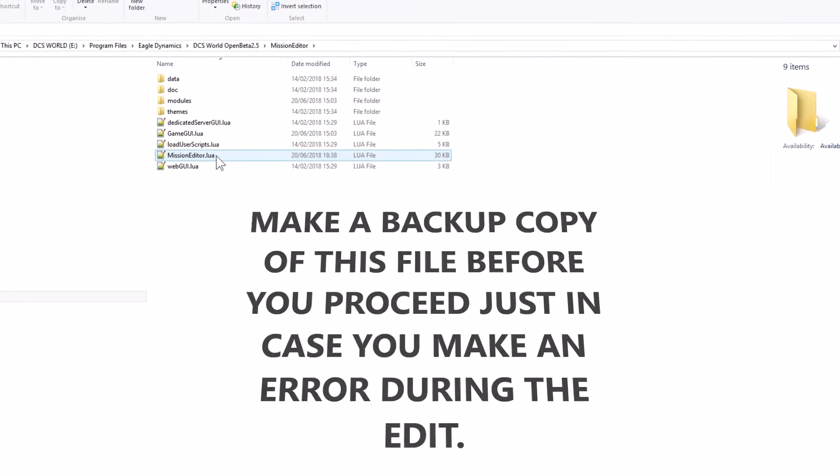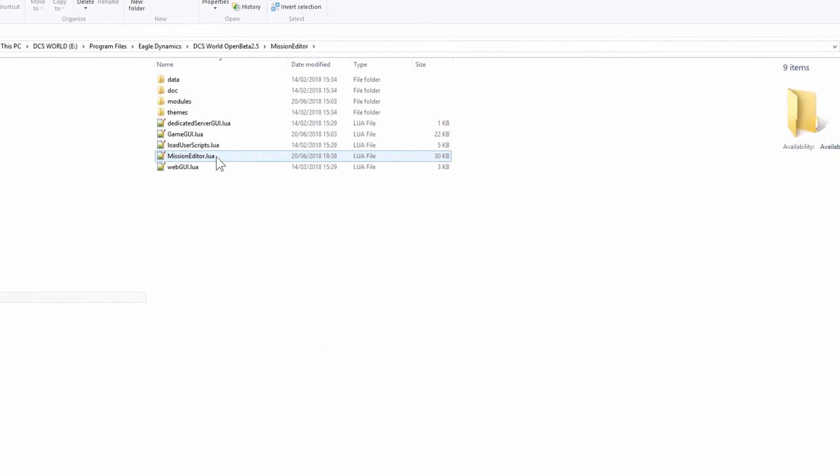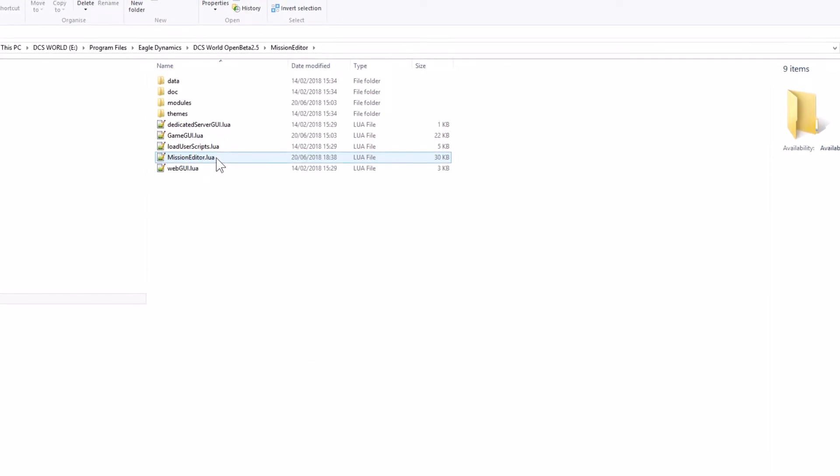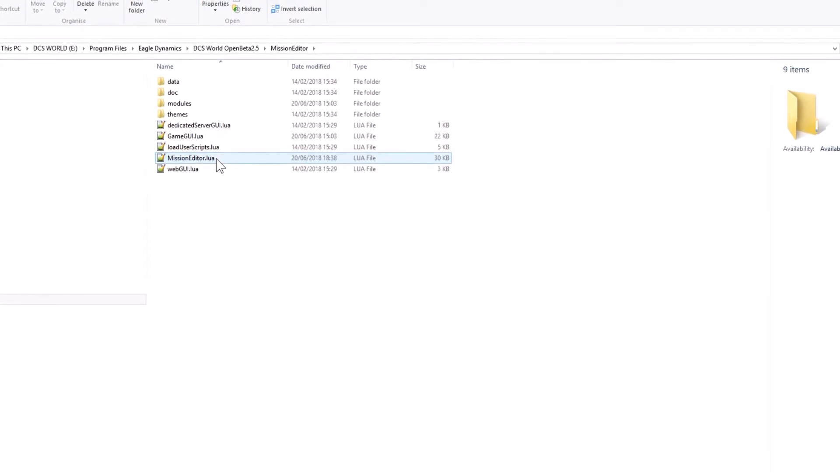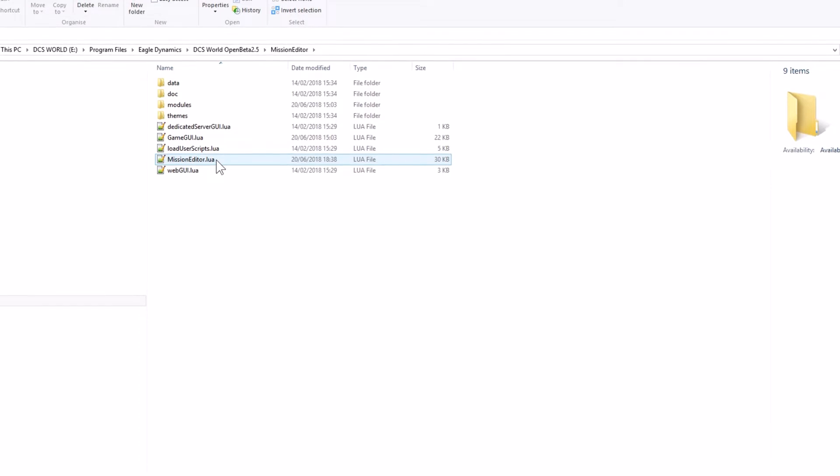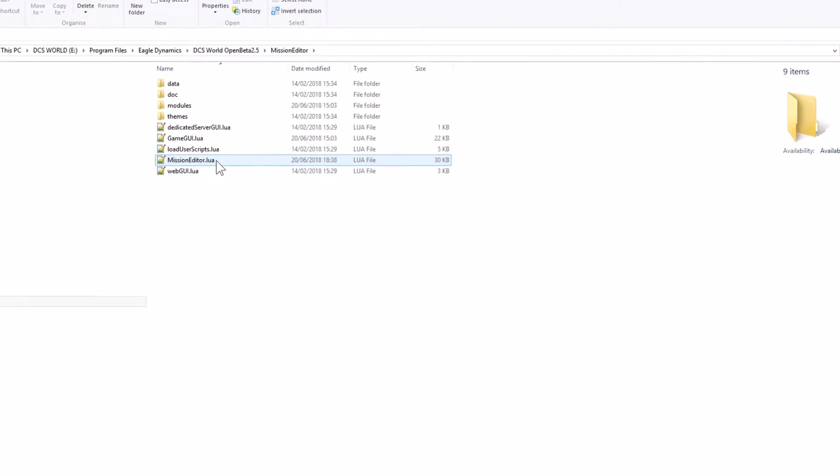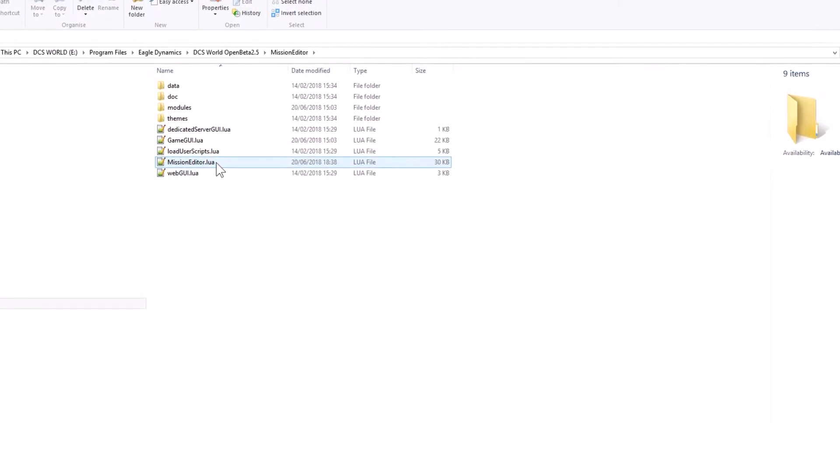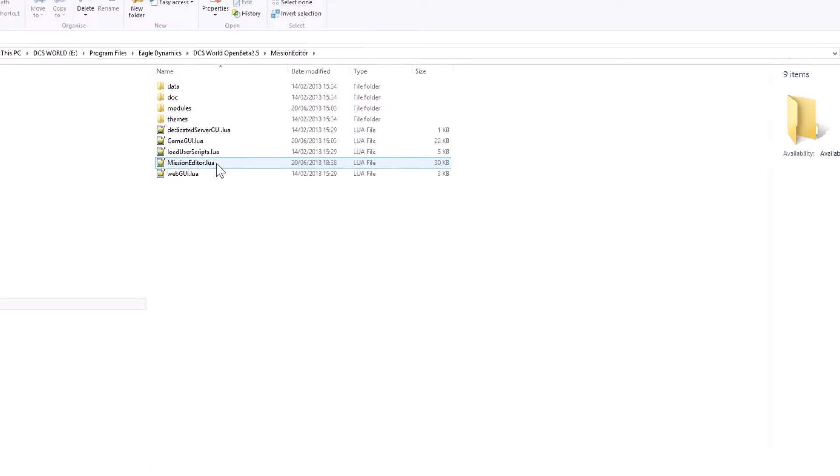Now before you go ahead and do this, I need to make some things very clear to you. You're going to have to use Notepad++ to edit this particular file. It's freeware, so you'll be able to download that.